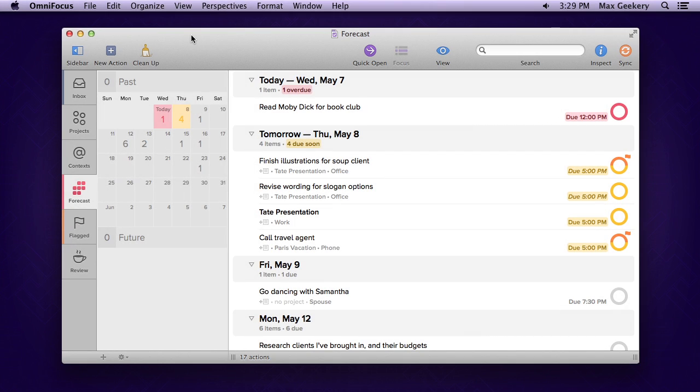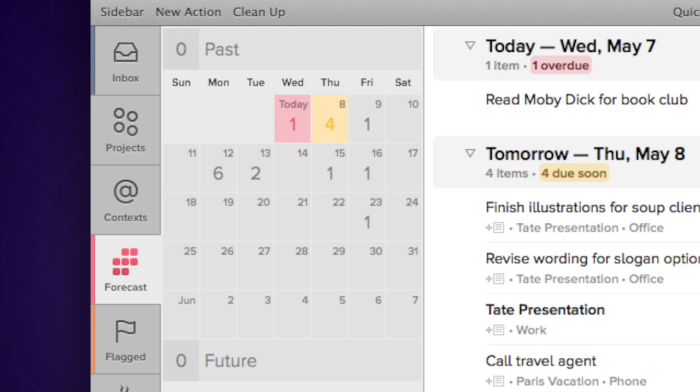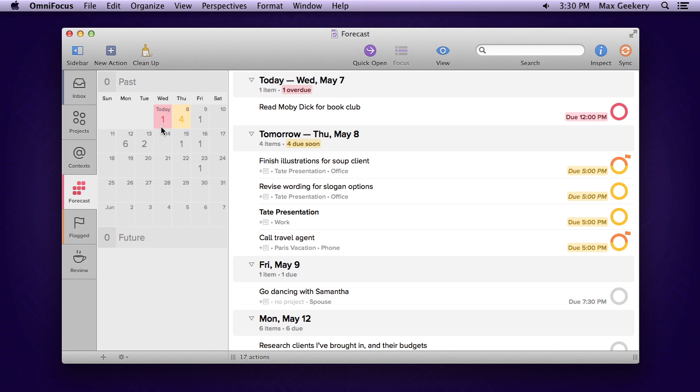Forecast shows you what's coming up and what you should be getting freaked out about. The sidebar displays the next 30 days and the number of actions associated with each date, color-coded according to its most urgent item—amber for due soon and red for overdue.